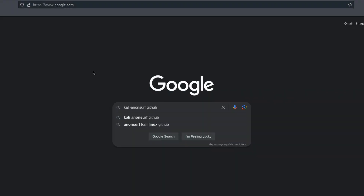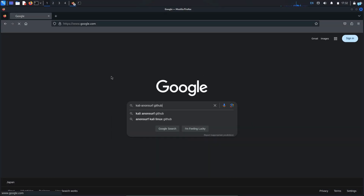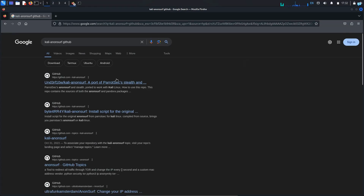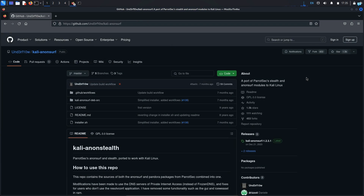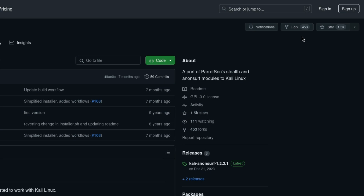I want to install a tool called Kali AnonSurf, which will help me become anonymous while using Kali Linux. Press Enter and you will see many GitHub links. Click on any of the GitHub links and you will be on the repository page.